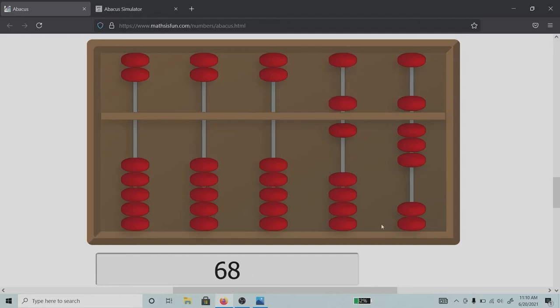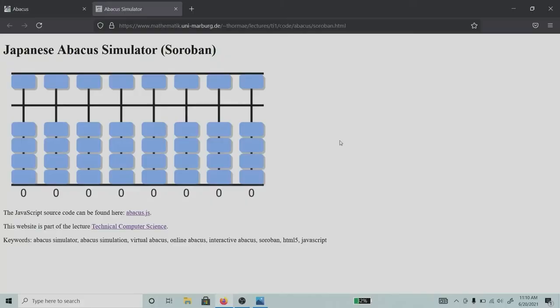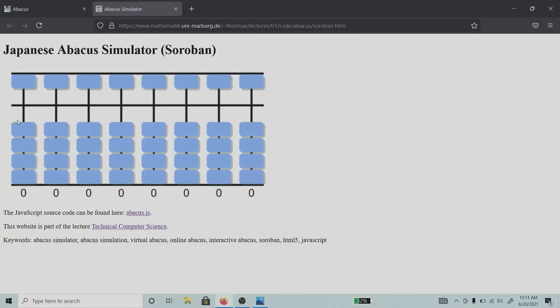Know that the Japanese created this bead by removing the second set of beads from the heaven side and one more set of beads from the earth beads. This represents the modern day decimal numeral system.